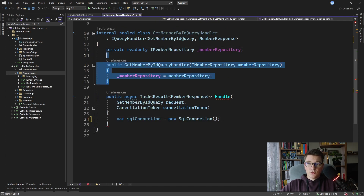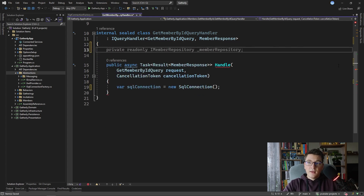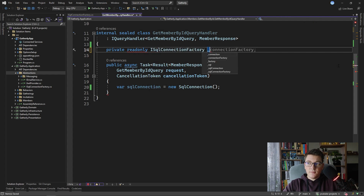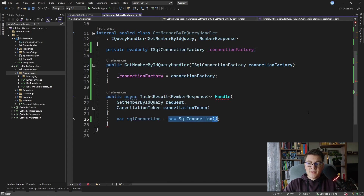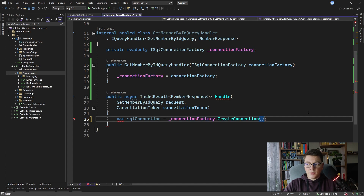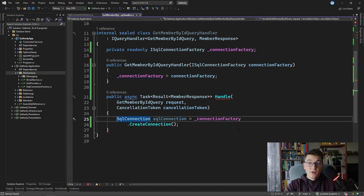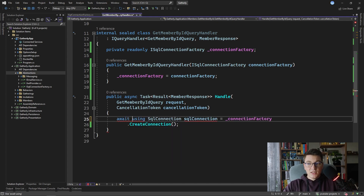Back in the GetMemberById query handler, I need to inject the ISqlConnectionFactory. I'll remove the old constructor and add a new private readonly ISqlConnectionFactory field injected from the constructor. Now instead of instantiating a SqlConnection manually every time, I can just call connectionFactory.CreateConnection(). The SqlConnection implements IDisposable so I suggest always defining it inside a using statement, and you can also await it since SqlConnection also implements IAsyncDisposable.